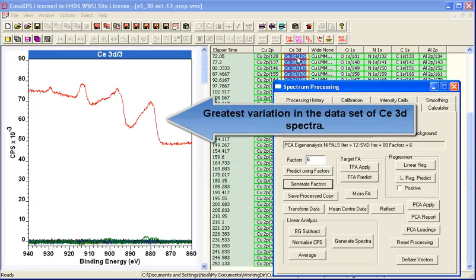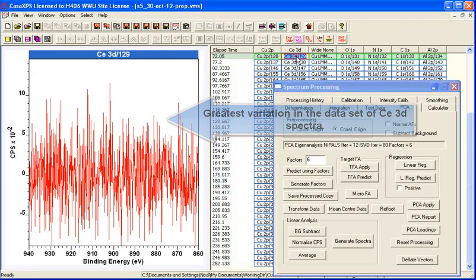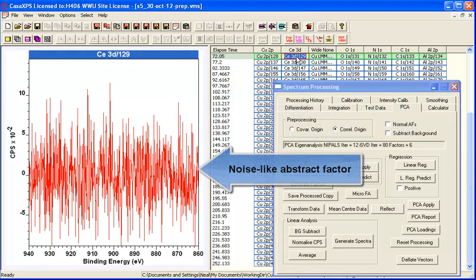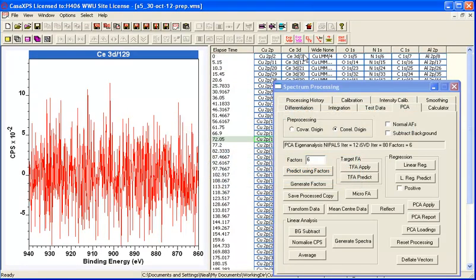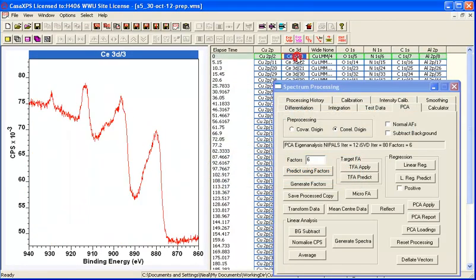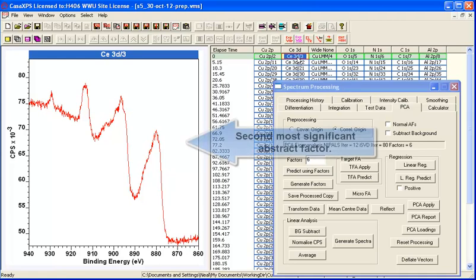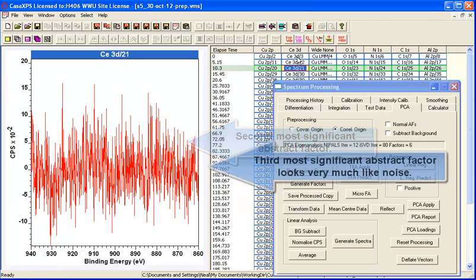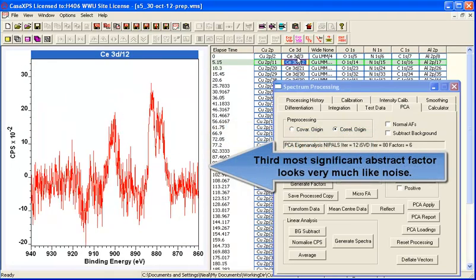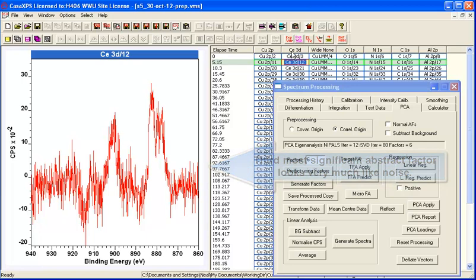We can confirm this using principal component analysis. If you calculate the principal components from the Cerium 3D, you can see that the first two have a spectral-like shape, while the third looks like noise.